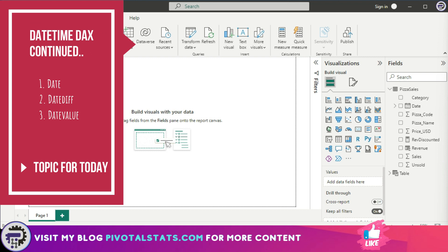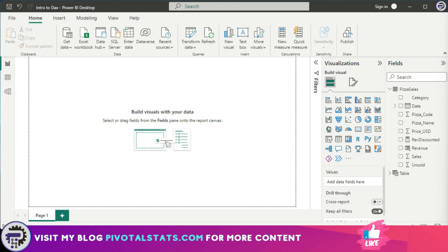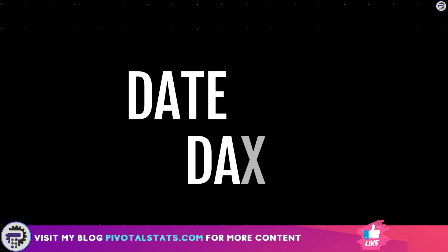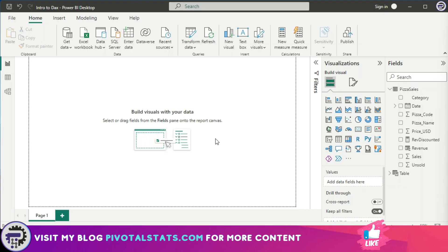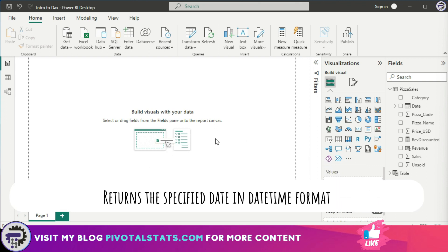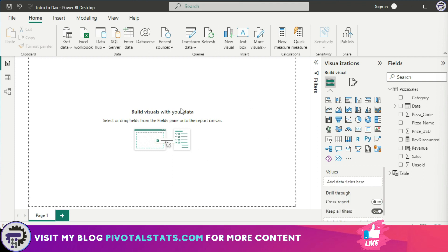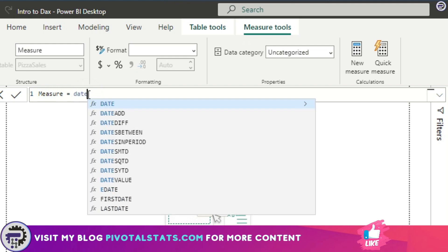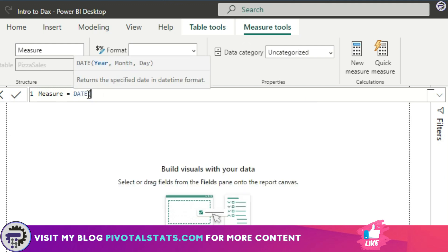We're going to start with DATE. To give you a simple idea, what DATE does is it returns the specified date in a datetime format. Let's see this with an example. I'm going to create a new measure here, and in this measure I'm going to write DATE. It's asking for three parameters: year, month, and day. So I'm going to supply it with 2023 for year, February for month, and day 15.